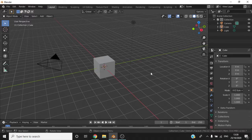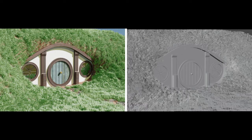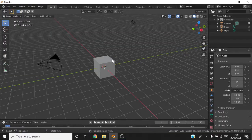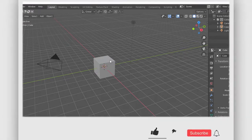No 3D model is great without materials on your models. Compare these two images — they're both the same image, but one has materials applied and the other has no materials applied. This video will go over the basics of the material properties. Materials make your objects stand out from each other.